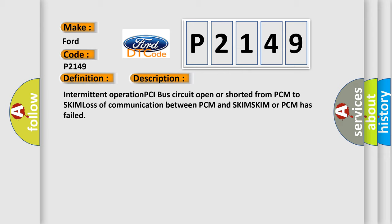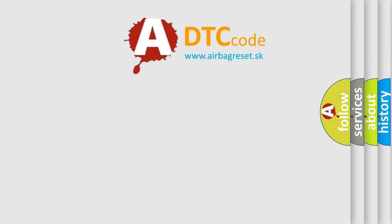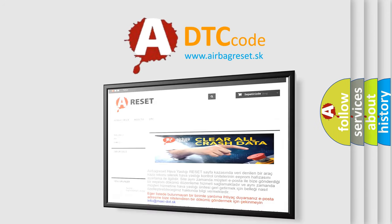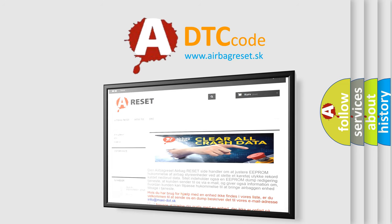The Airbag Reset website aims to provide information in 52 languages. Thank you for your attention and stay tuned for the next video.